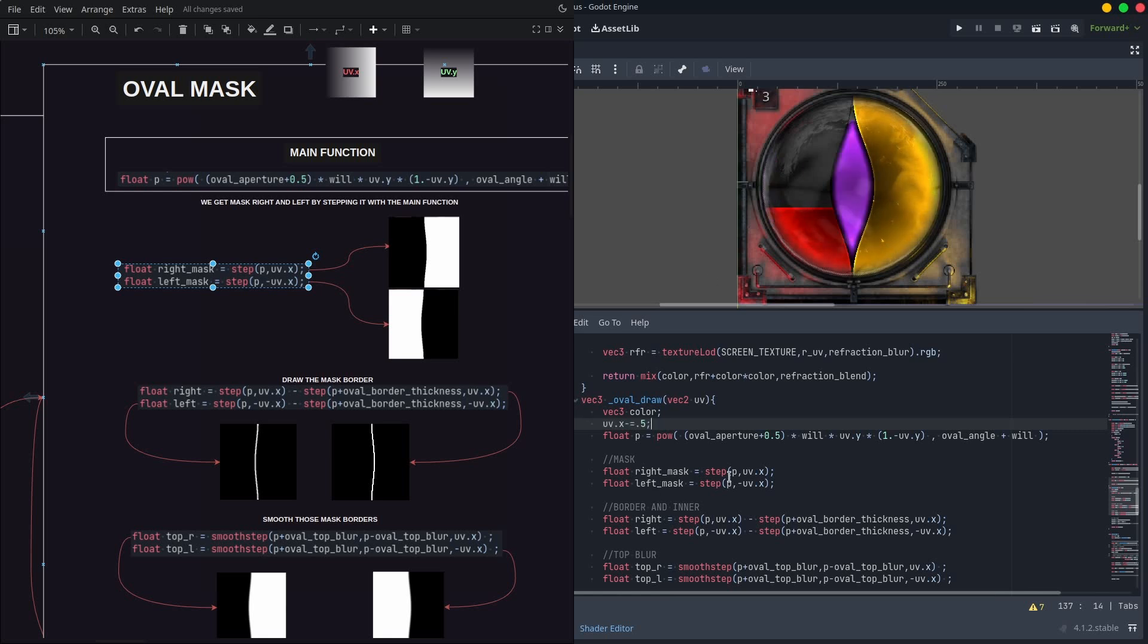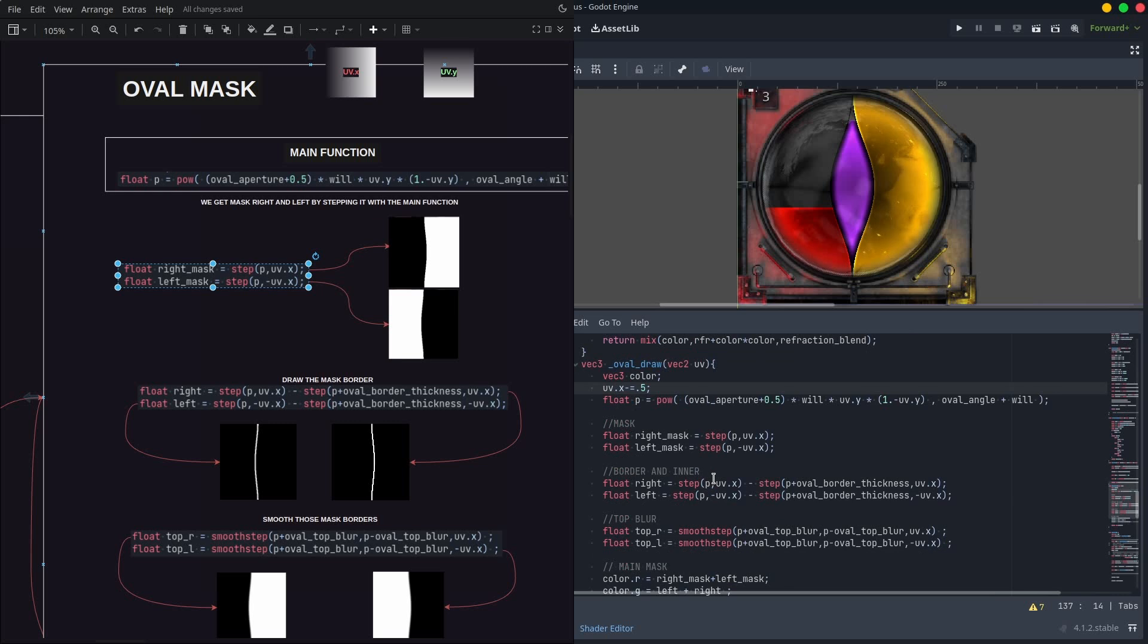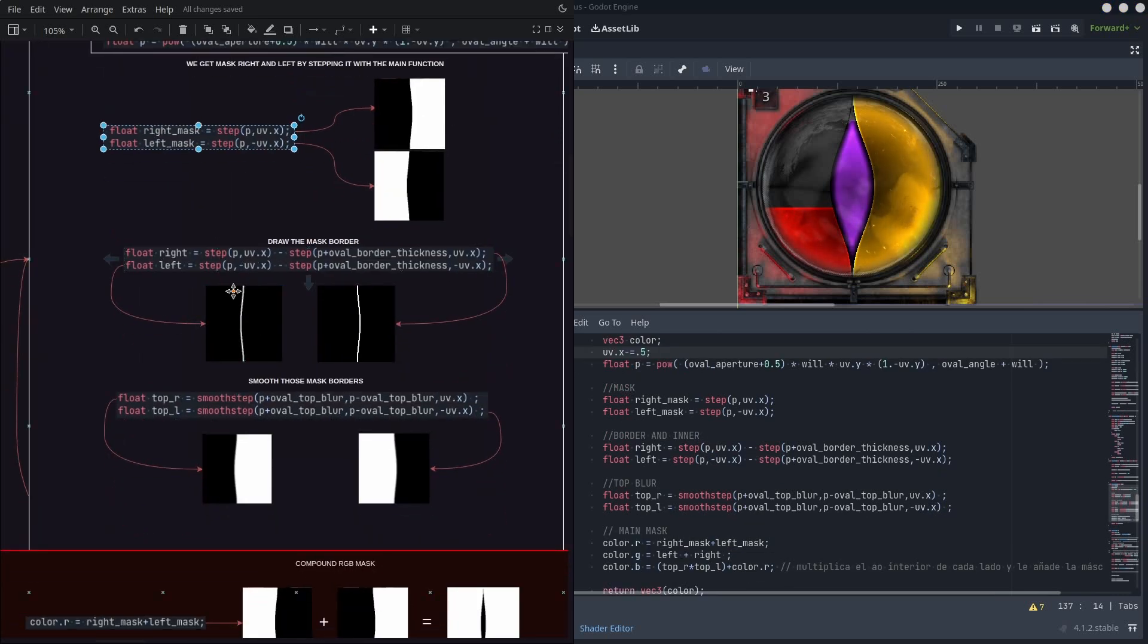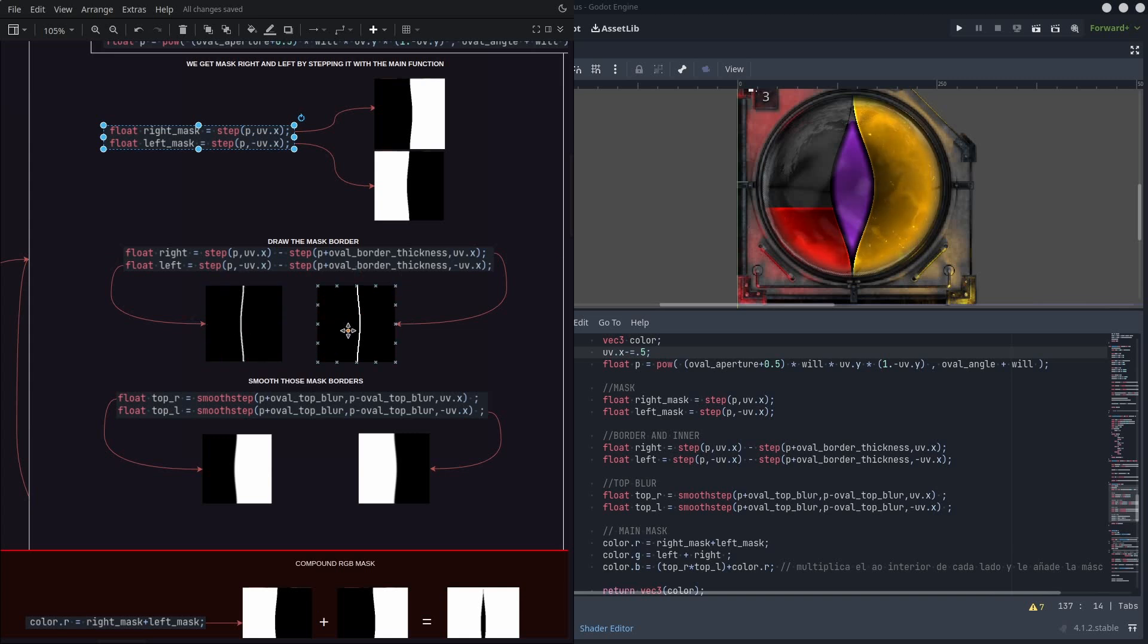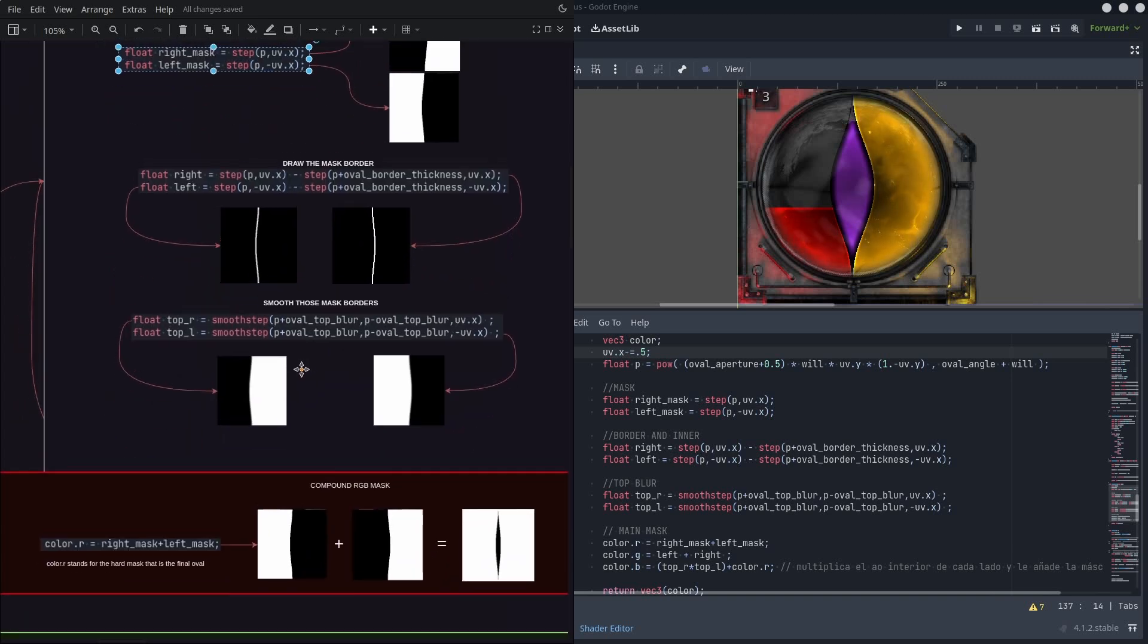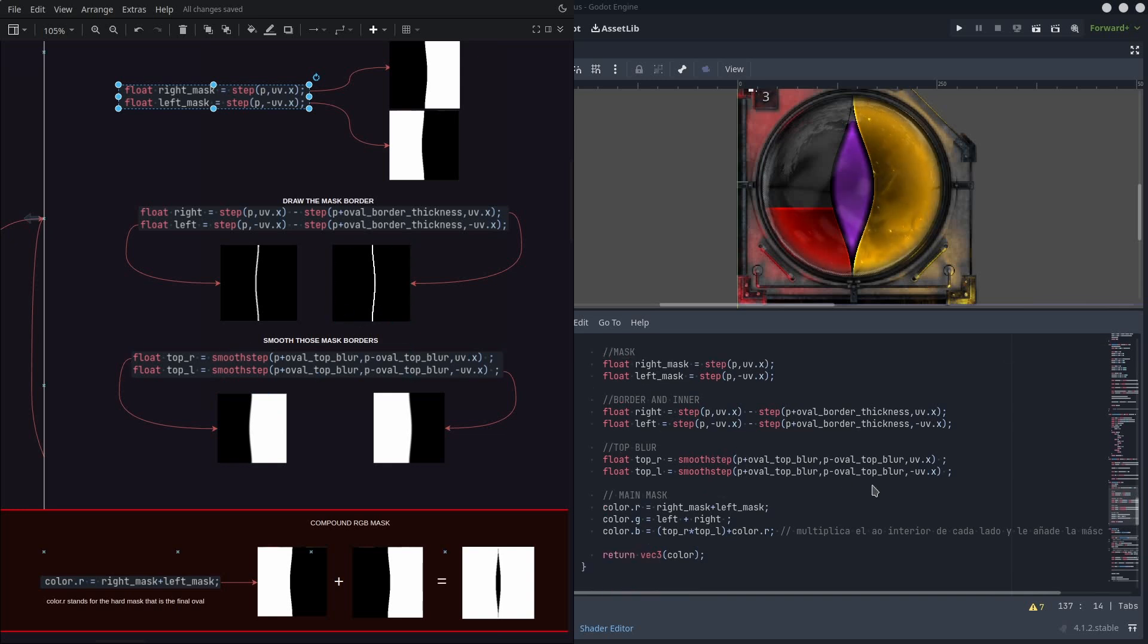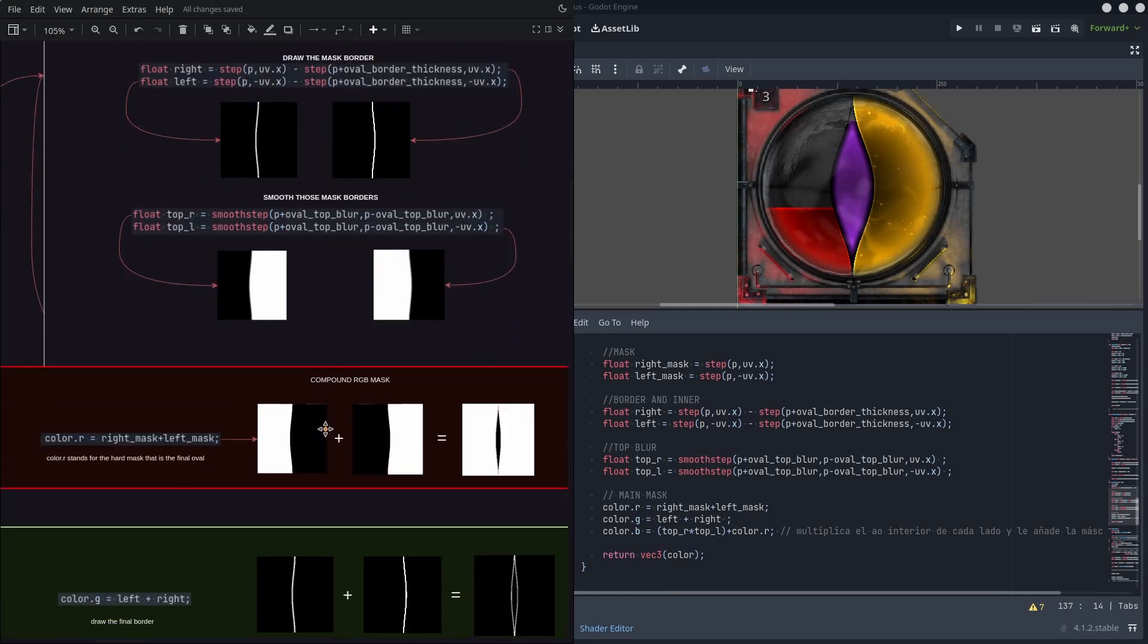Note there is a 0.5 offset to place it on the center. Now we have those masks, we can generate a black and white border by just adding or removing an oval border thickness parameter to the right or the left. Then we also need to get a gradient mask of it to use later, so a smooth step passing an oval top blur parameter is done to achieve this effect.